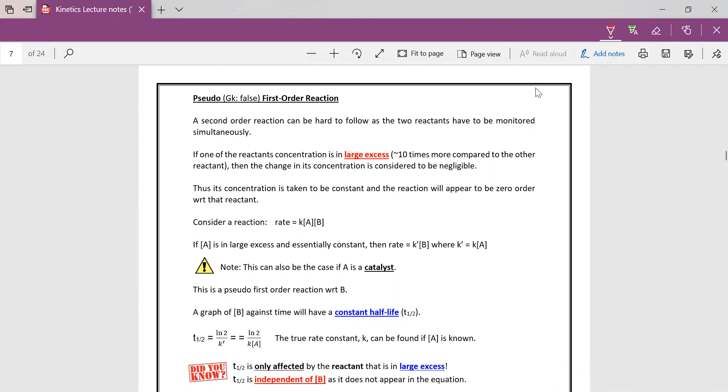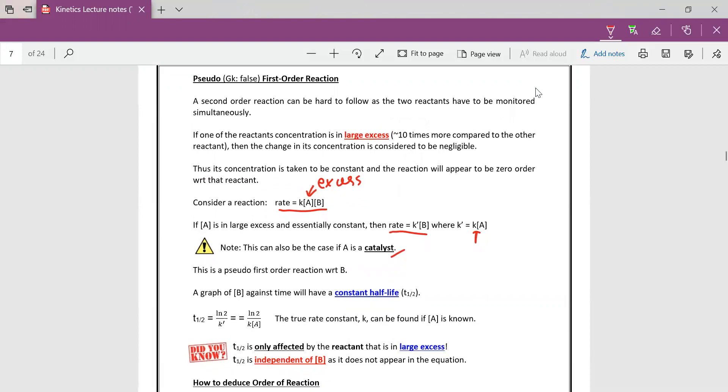So for example, if we have this rate equation, and we put A to large excess, we increase the concentration of A to like a very big amount, then essentially, our rate will be equals to K prime concentration of B, where K prime is equals to the original rate constant times concentration of A. This can also be the case if A is a catalyst, which actually brings us to the meaning of doing this. It means that this then becomes a pseudo first order reaction with respect to B.